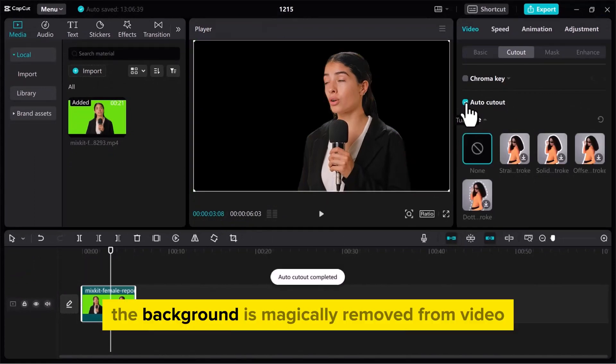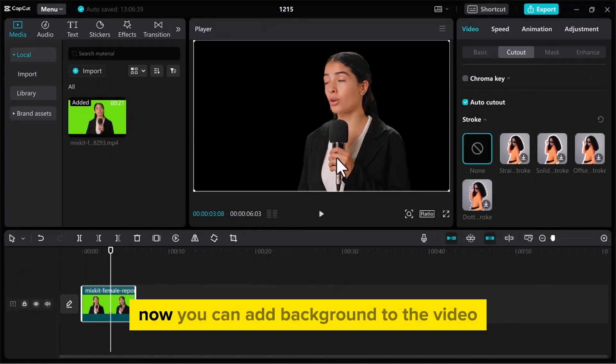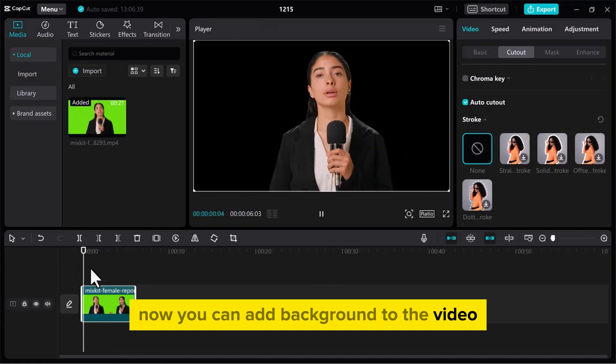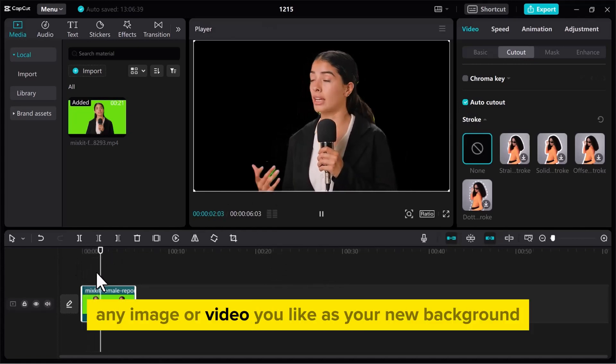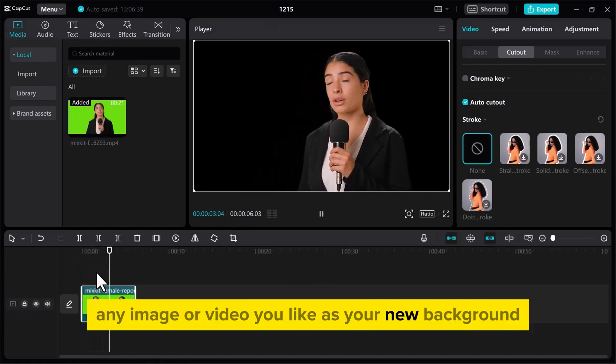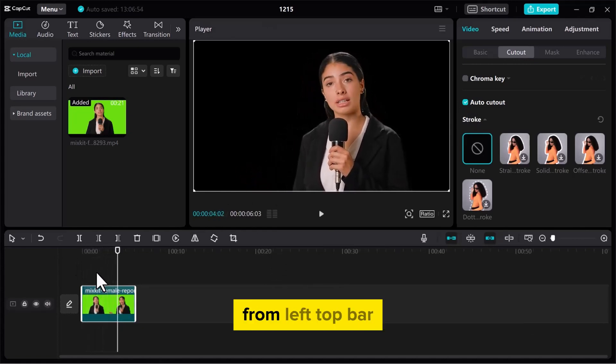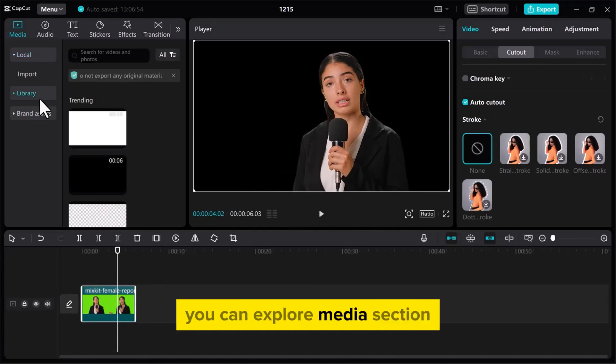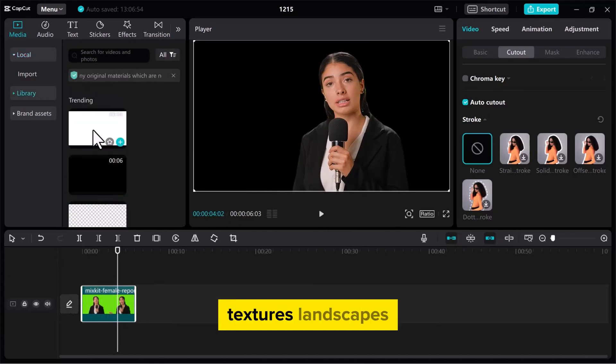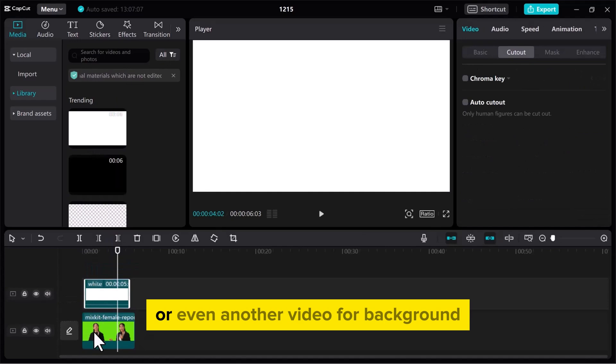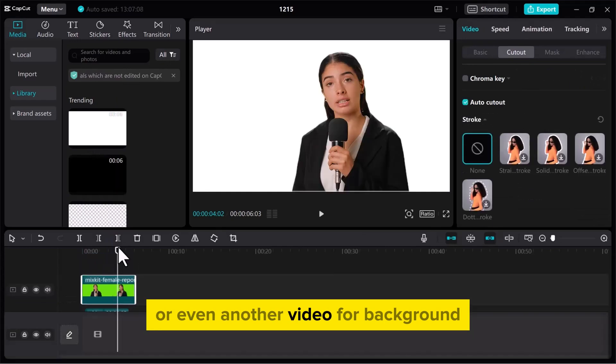You can see that the background is magically removed from video. Now you can add background to the video. You can use any image or video you like as your new background. From left top bar, you can explore media section library to choose solid colors, textures, landscapes, or even another video for background.